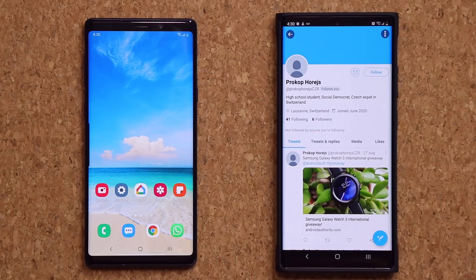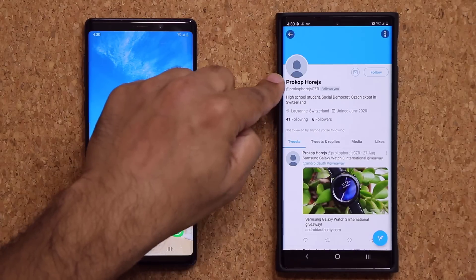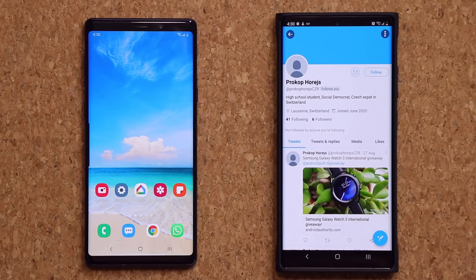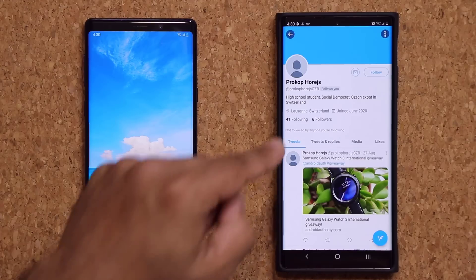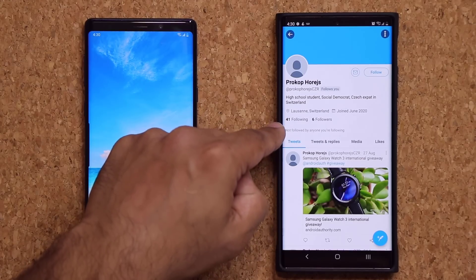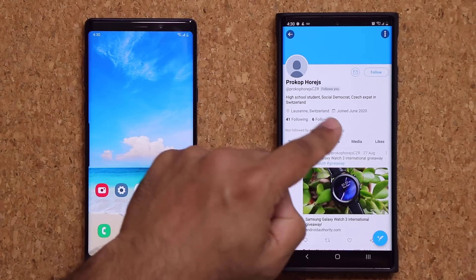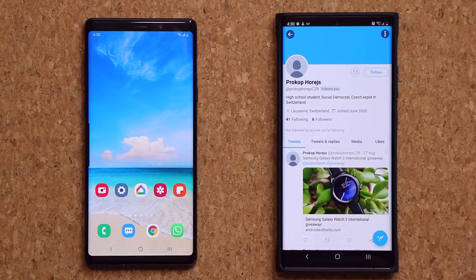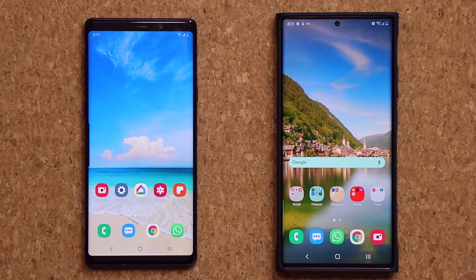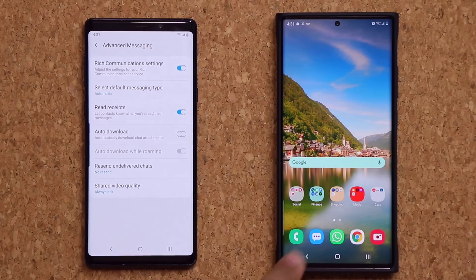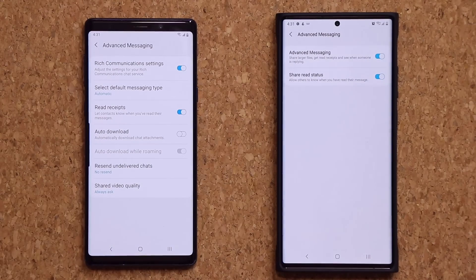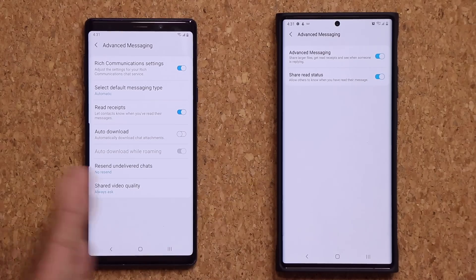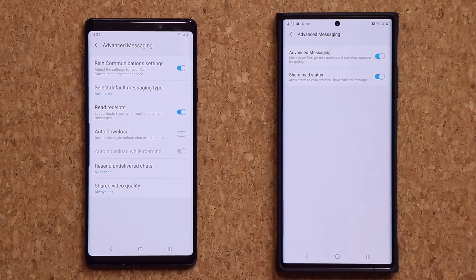I want to give a huge shout-out to Procope — whose name I probably just butchered — but he's the one who let me know all about it. Huge shout-out to my Twitter follower. If you guys have any questions, comments, or concerns drop them down below. See if you can get this enabled and get some cool features with the advanced messaging RCS ability.